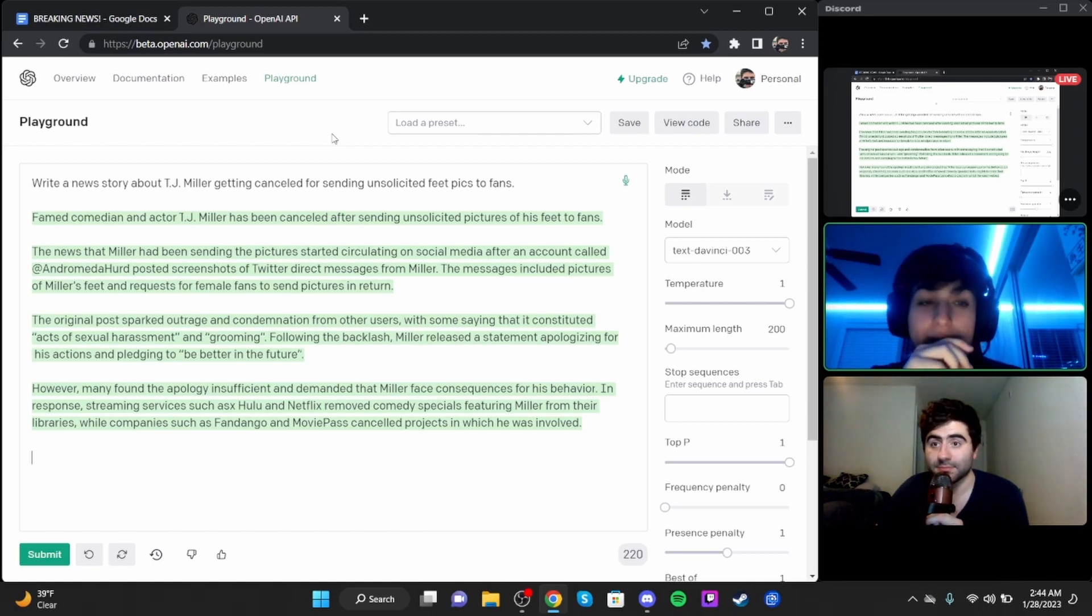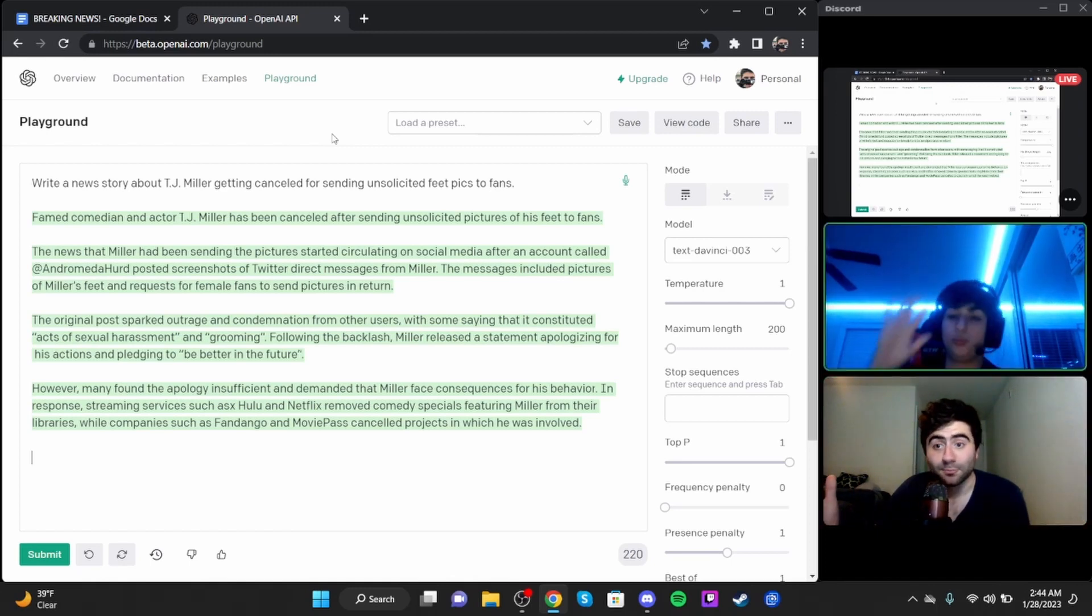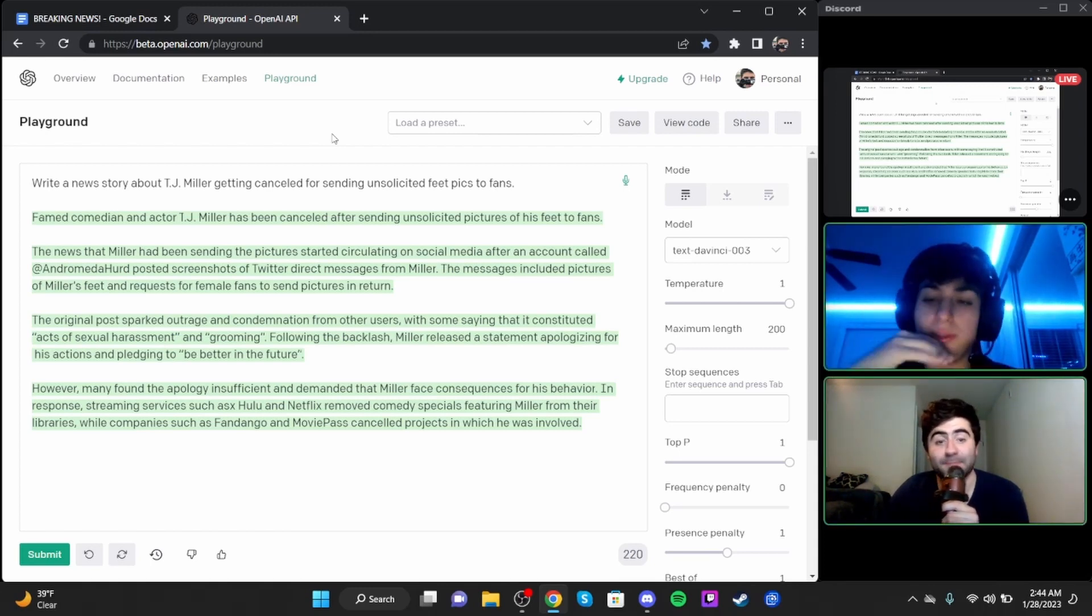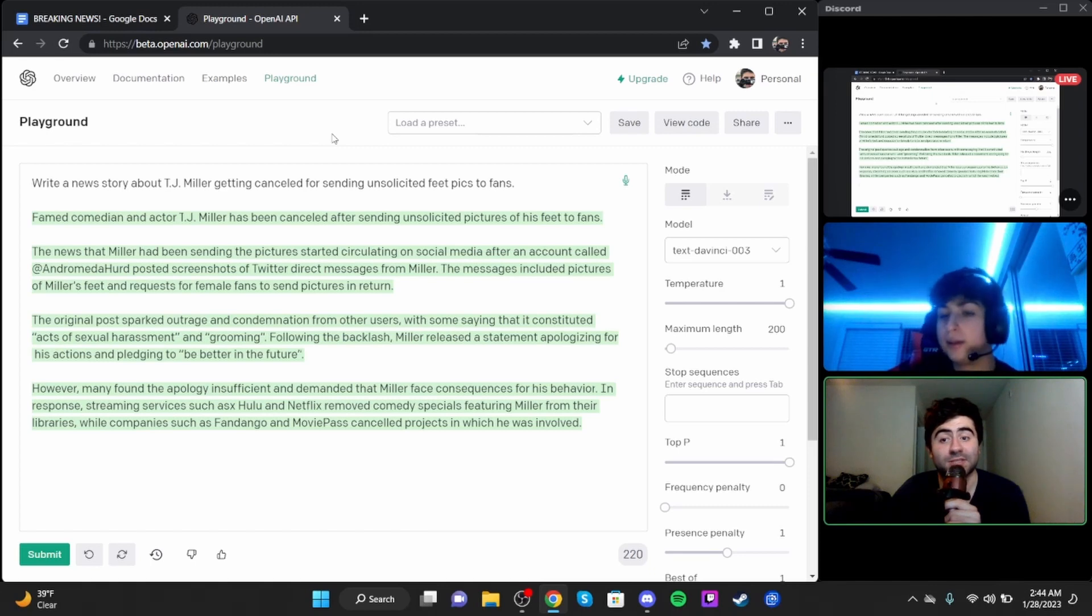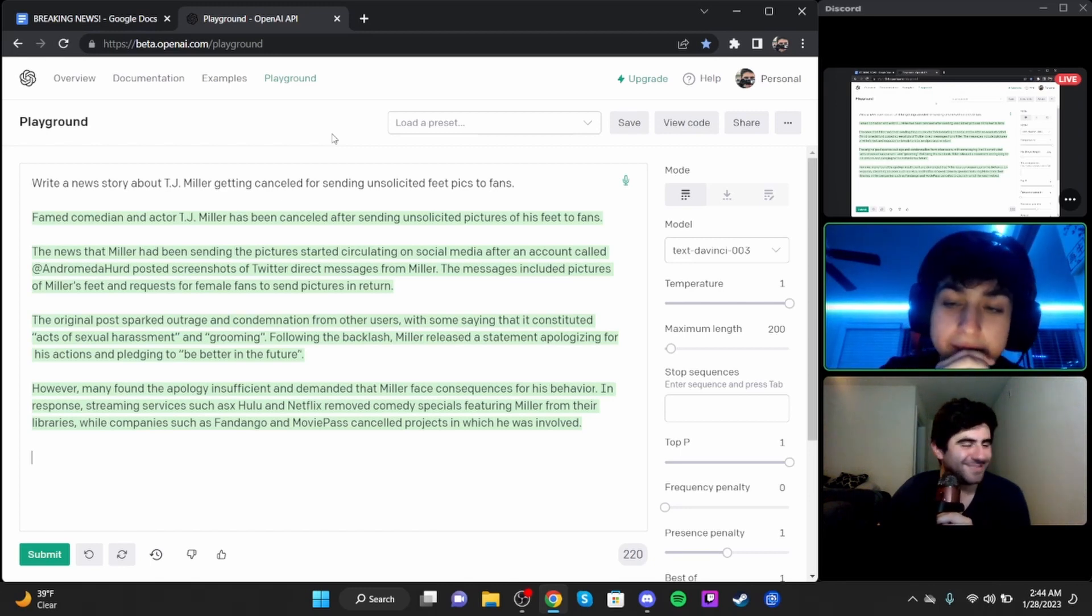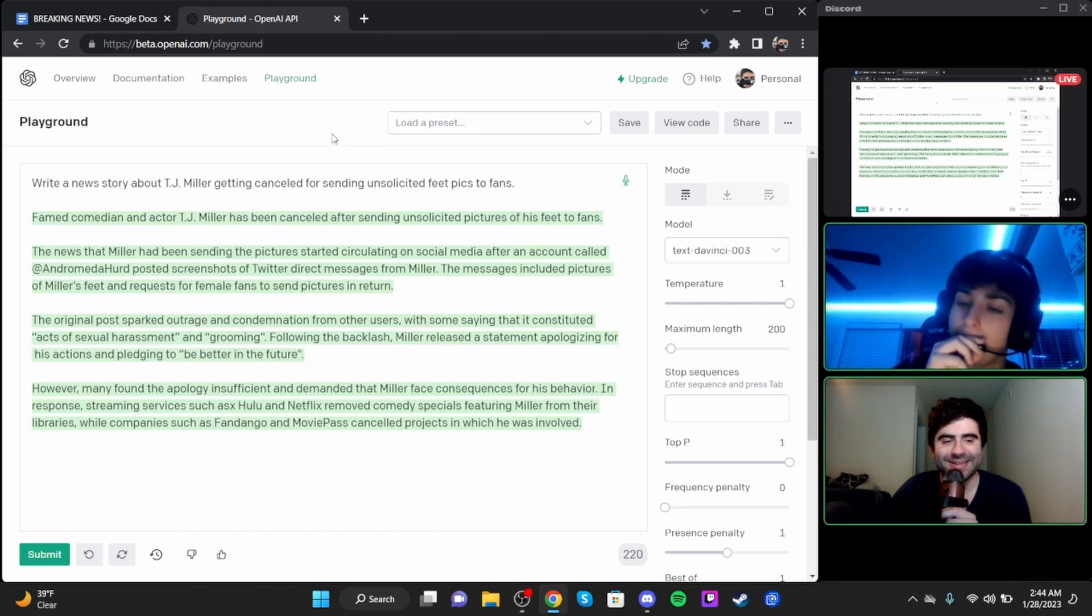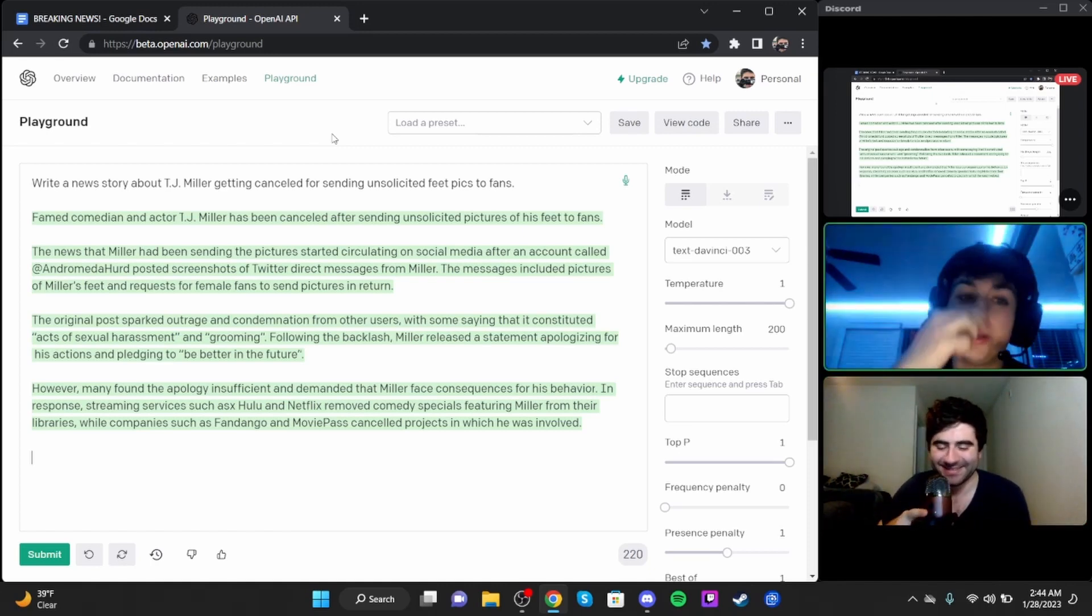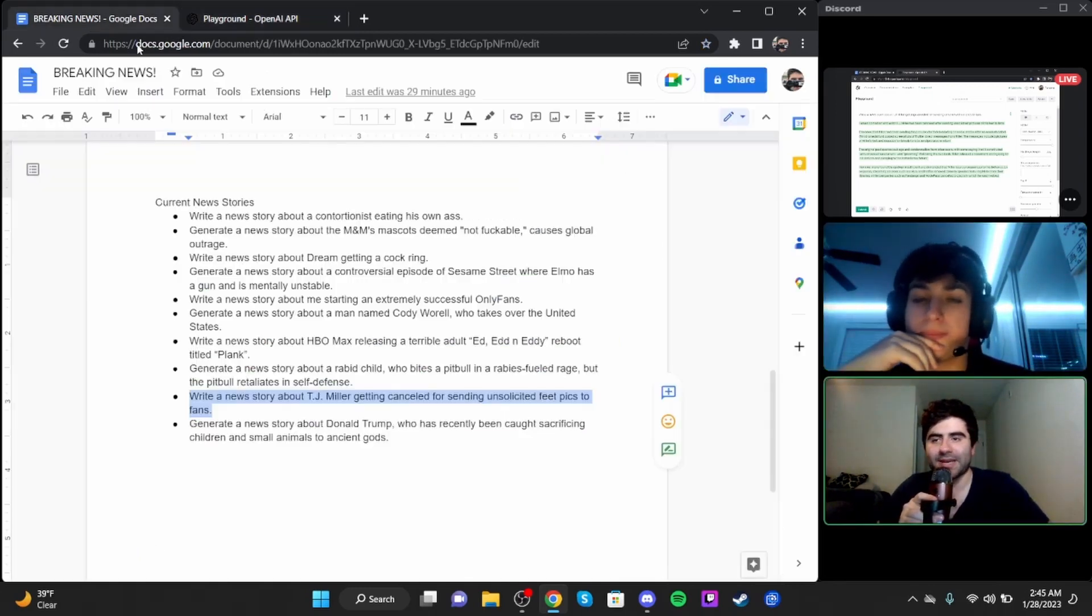Fortunately, the child was immediately taken to the hospital and admitted for treatment, while the pit bull has already begun receiving a series of vaccinations for rabies prevention. The story has sparked concerns in the small community over how to protect people from rabid animals. 'We urge anyone who finds themselves in a similar situation to get help as soon as possible and never try to handle a rabid animal on your own,' said Jones.